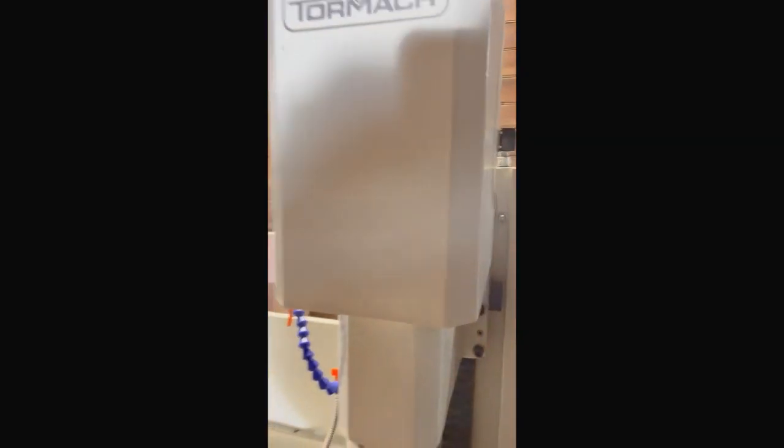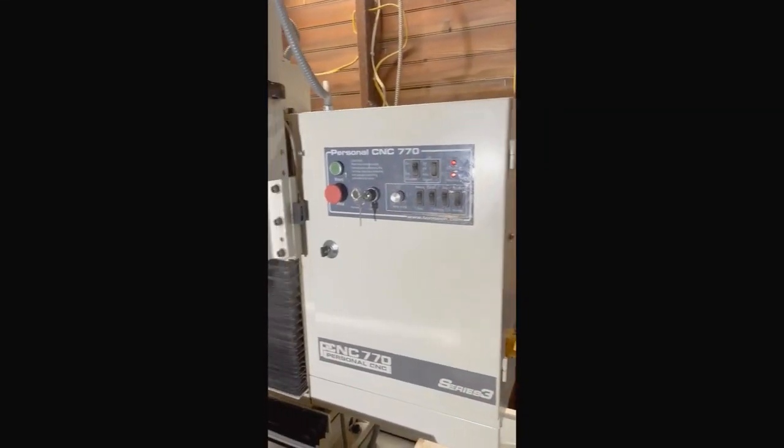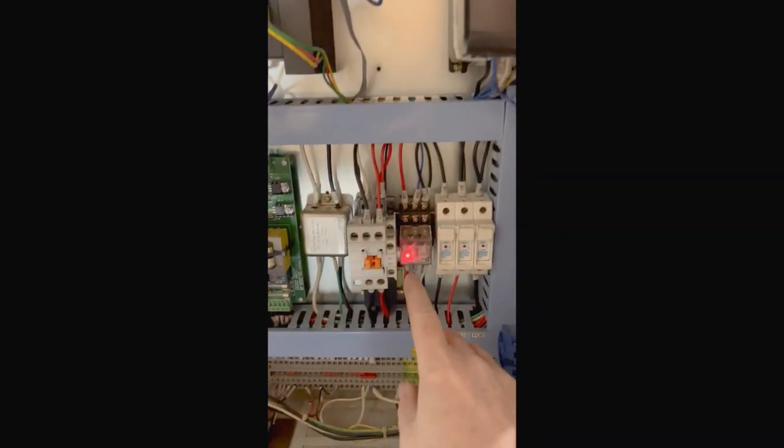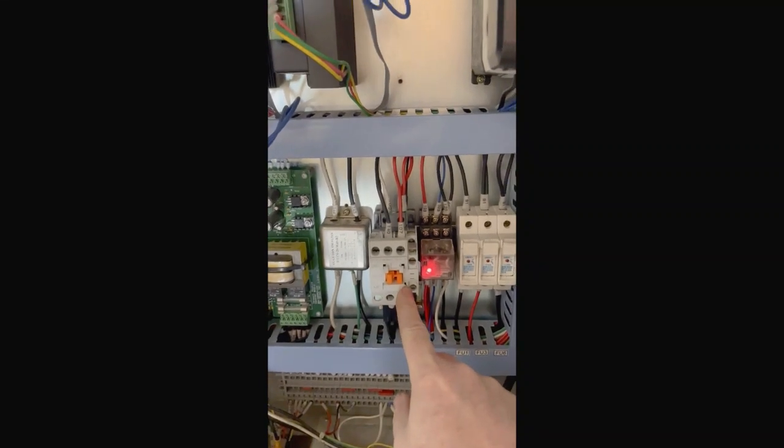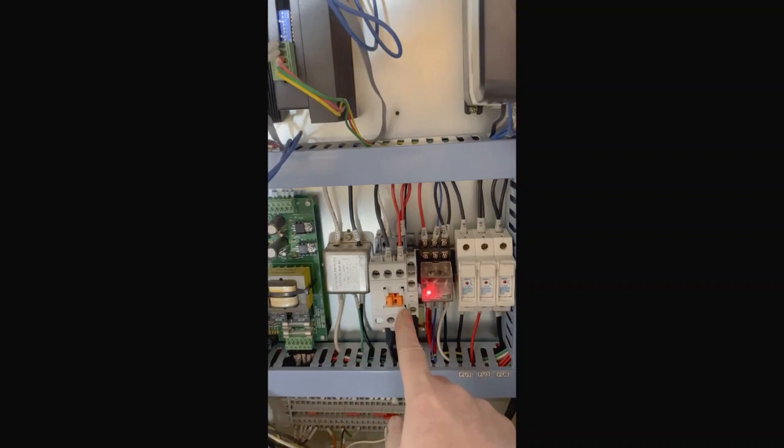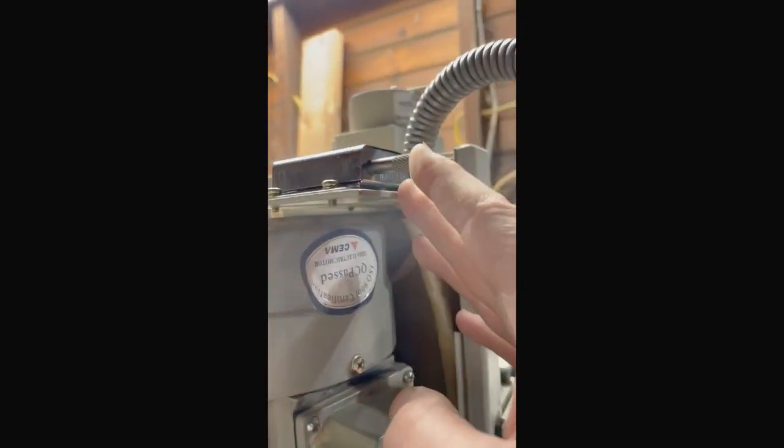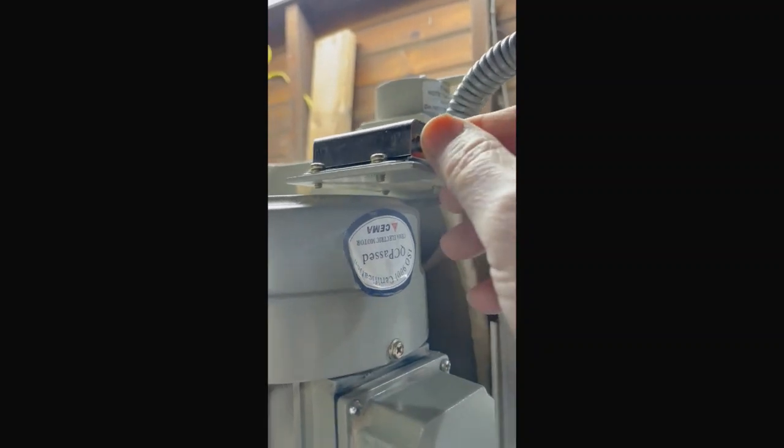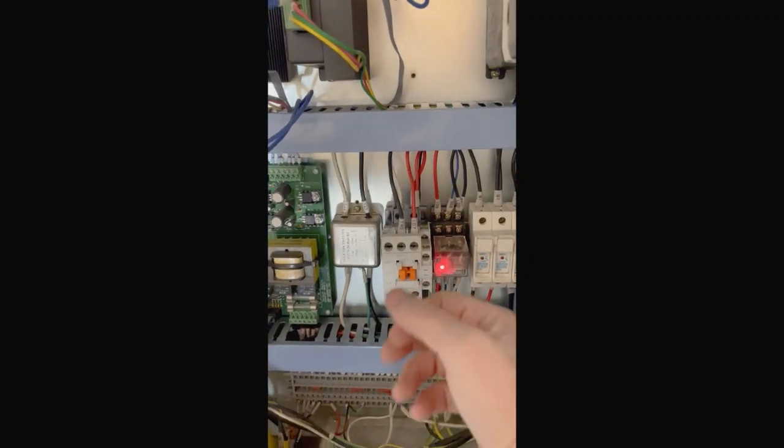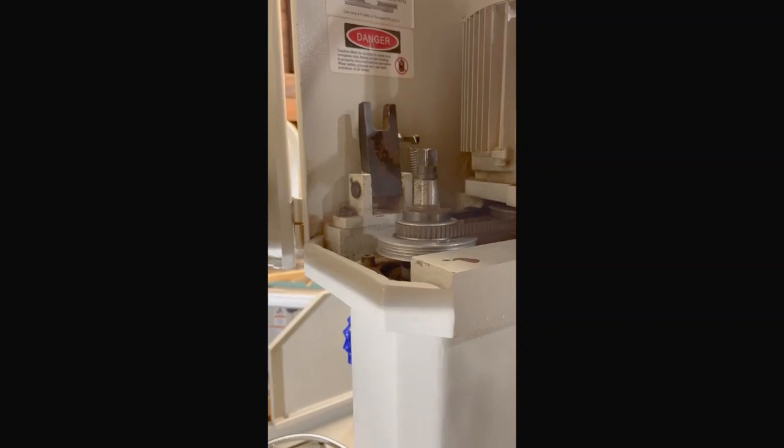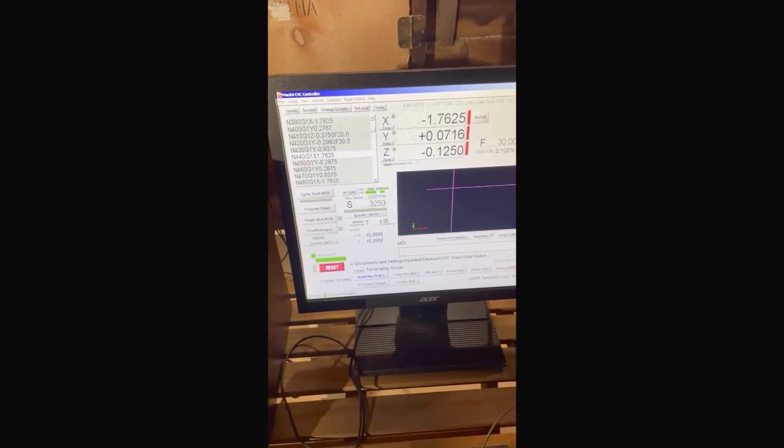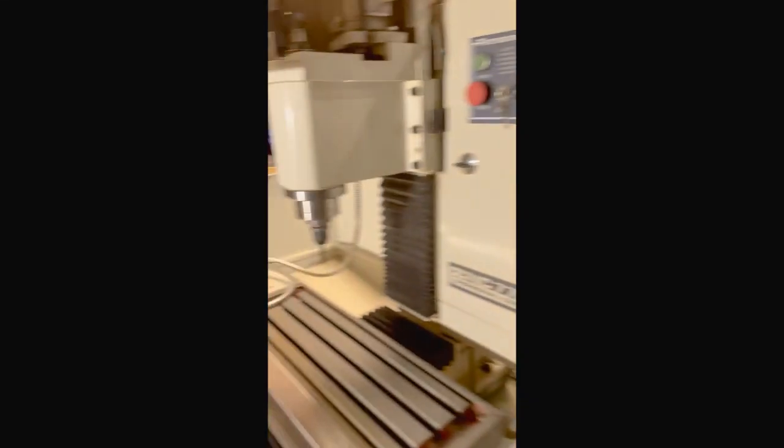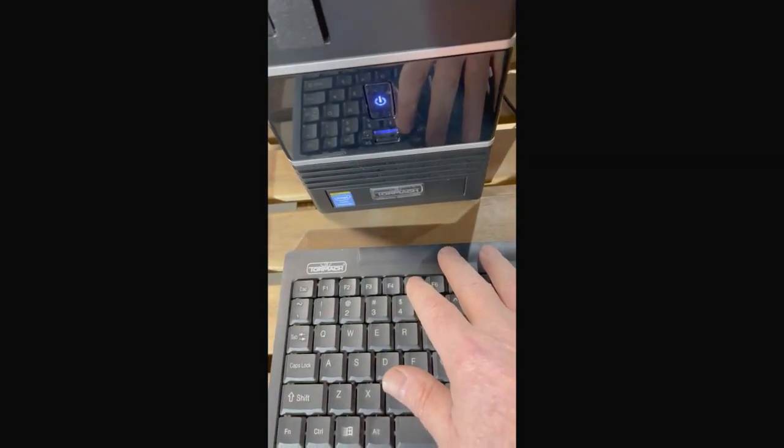I had a problem where whenever I opened the spindle door this switch closes and it sends a signal and this button pops out as some kind of safety feature. Whenever I opened the spindle door and tried to run something in Mach 3 I was having a problem where the spindle wouldn't start unless I pressed F5 on the keyboard then it would start.